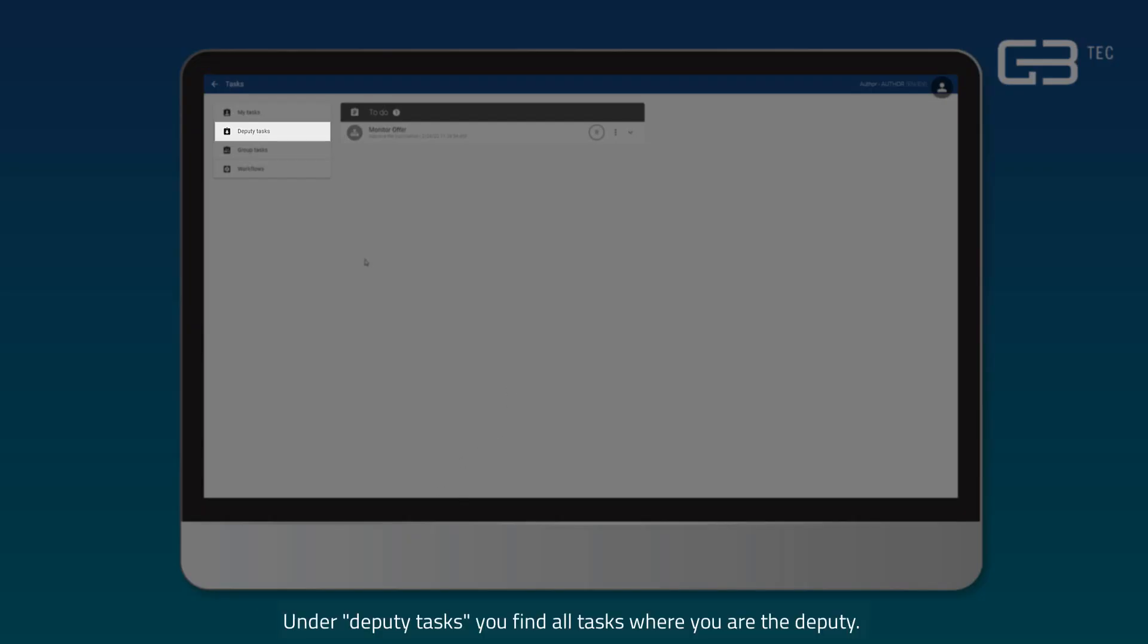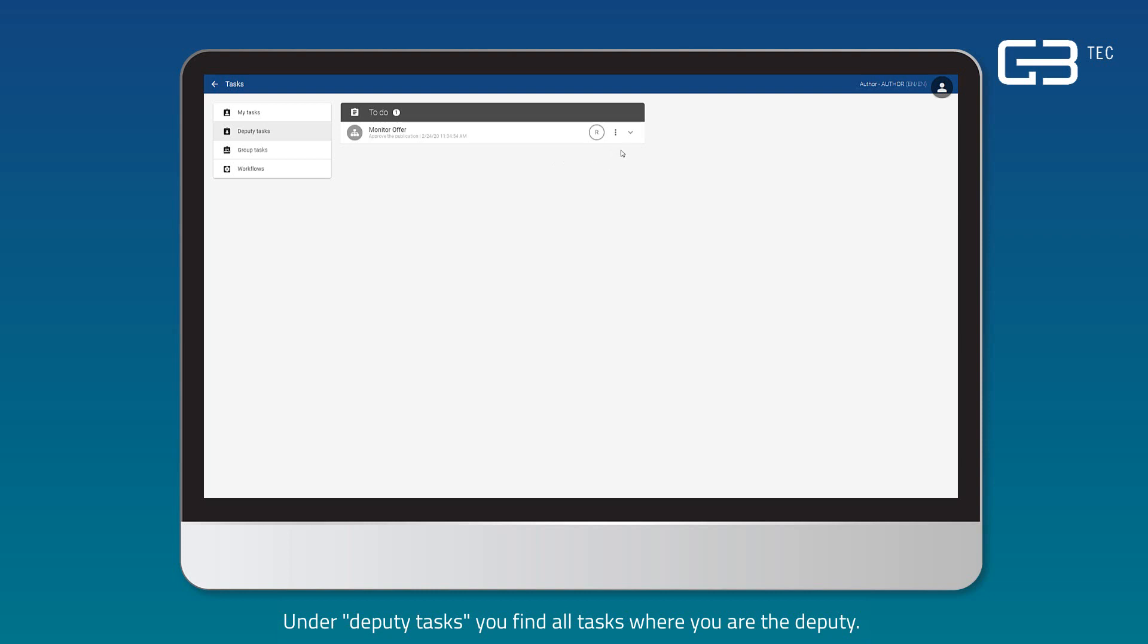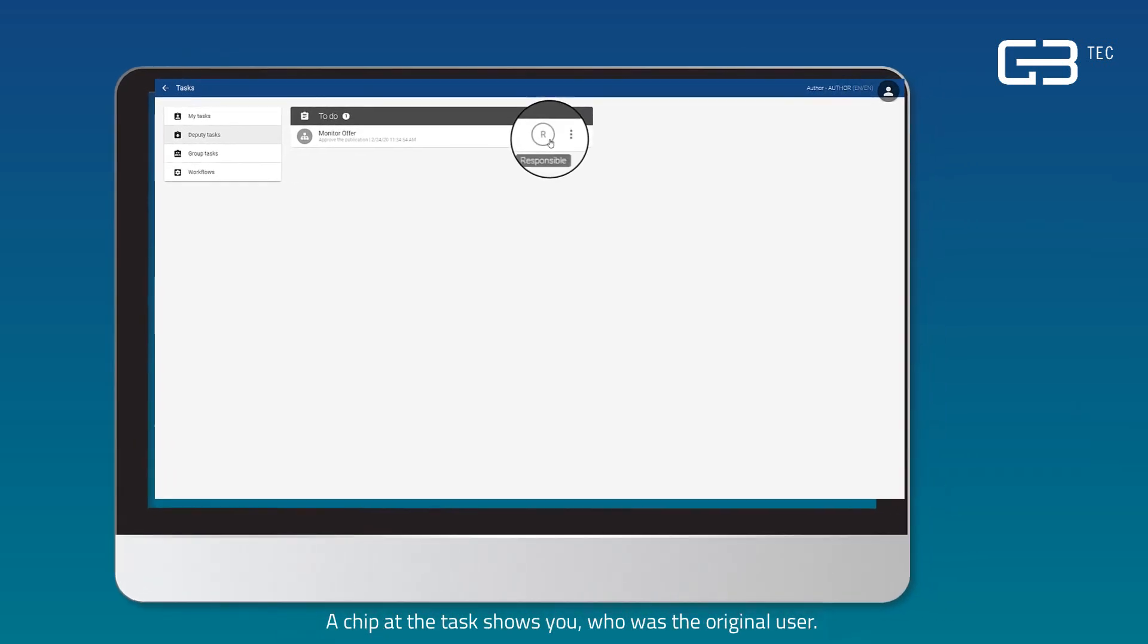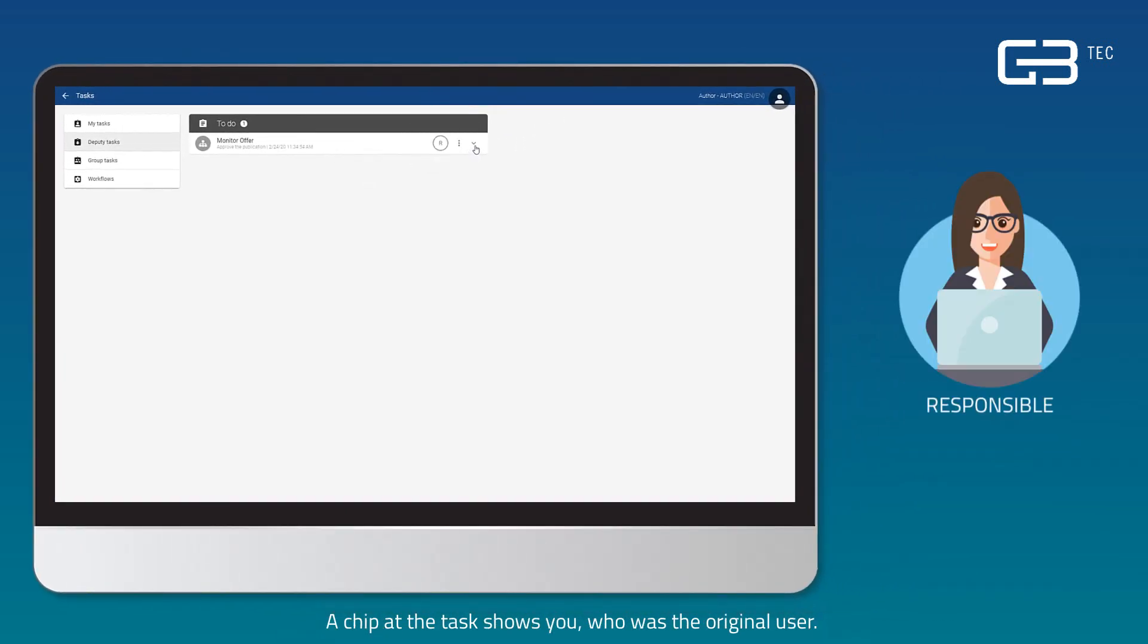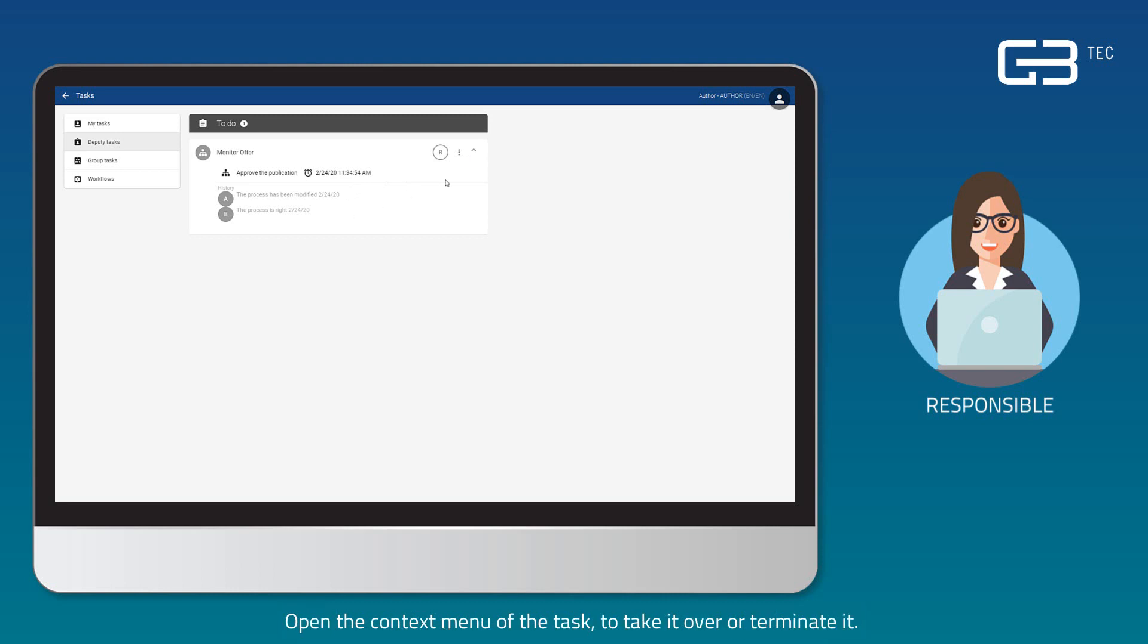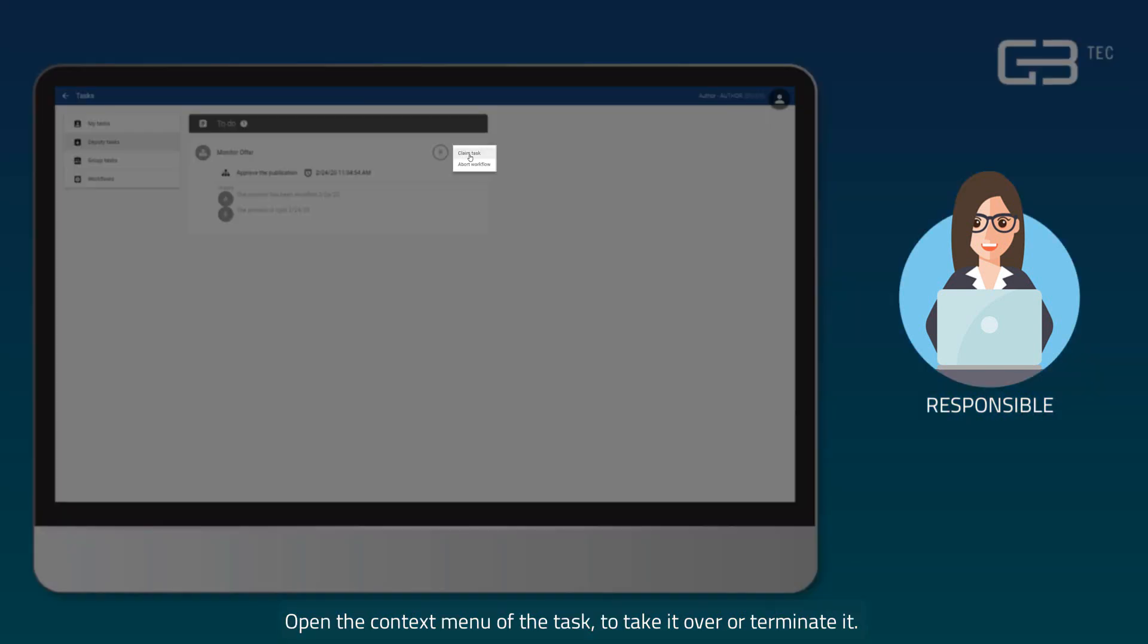Under Deputy tasks, you find all tasks where you are the deputy. A chip at the task shows you who was the original user. Open the context menu of the task to take it over or terminate it.